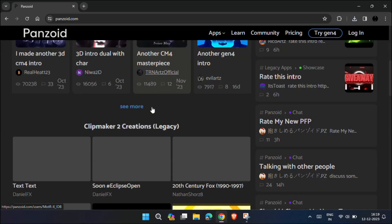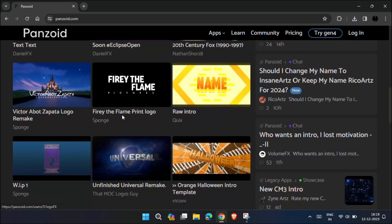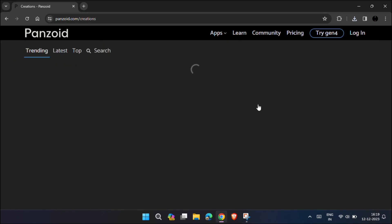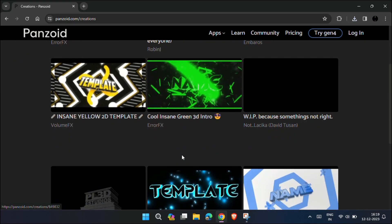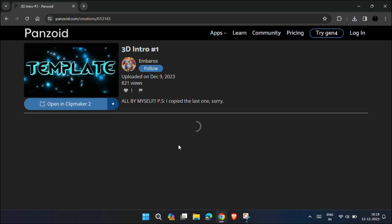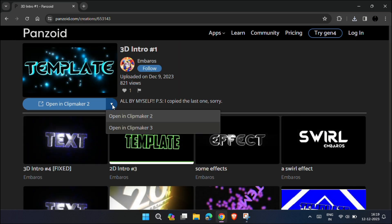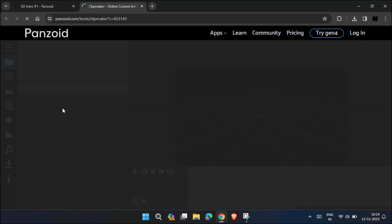This website has lots of animated intro templates. Just select anyone you like, and now you have two options. Either you can open in Clipmaker 2 or Clipmaker 3. You can choose anyone.